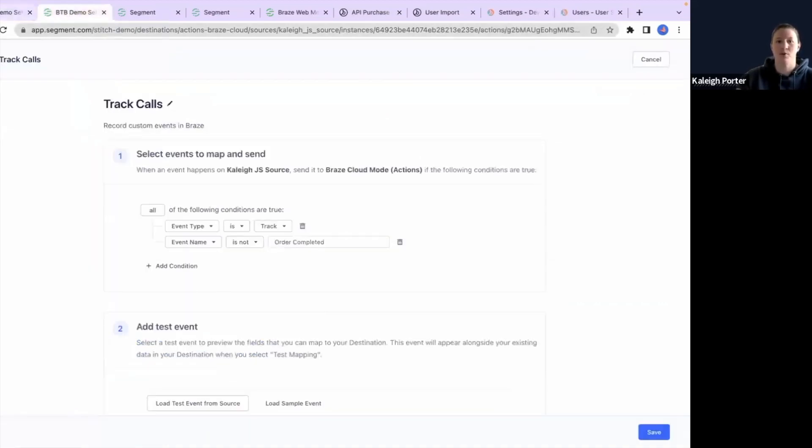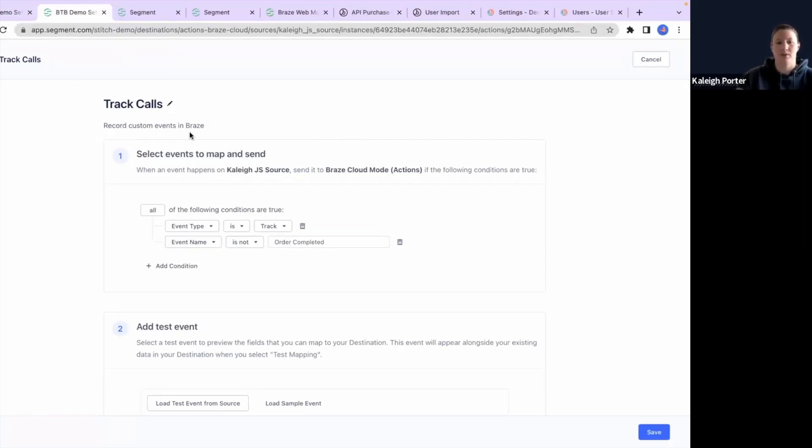which is mappings for my track call. So when you first start with this integration, there's going to be three types of mappings that are pre-configured for you.